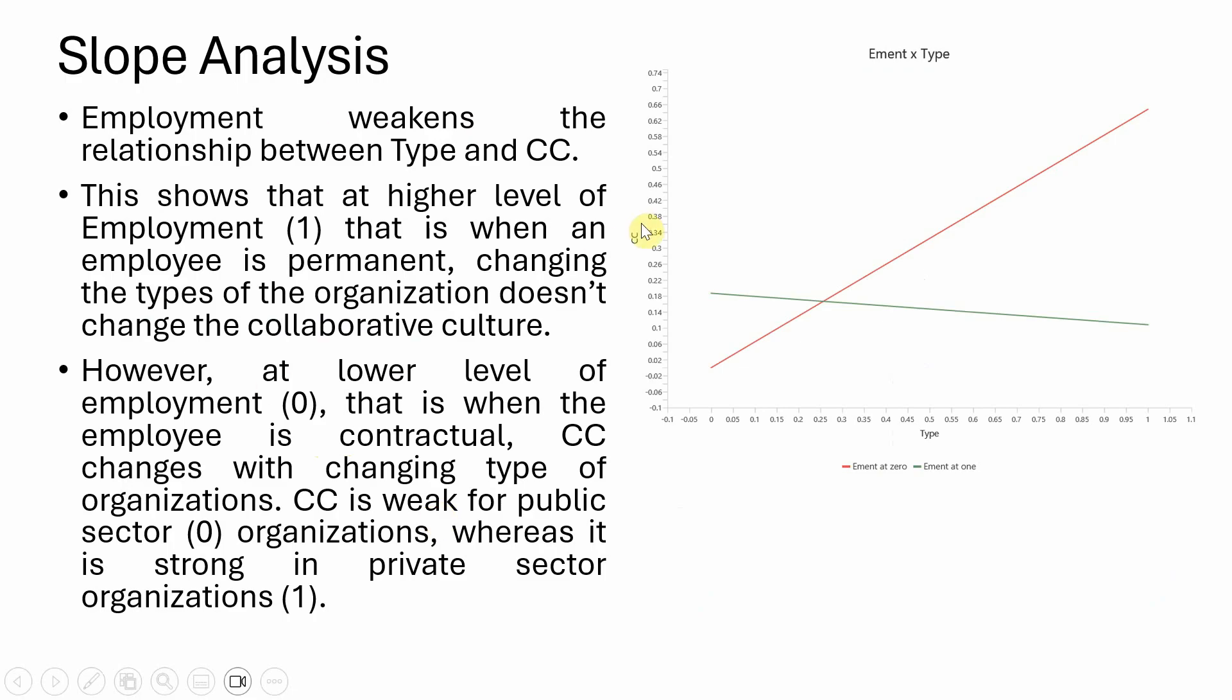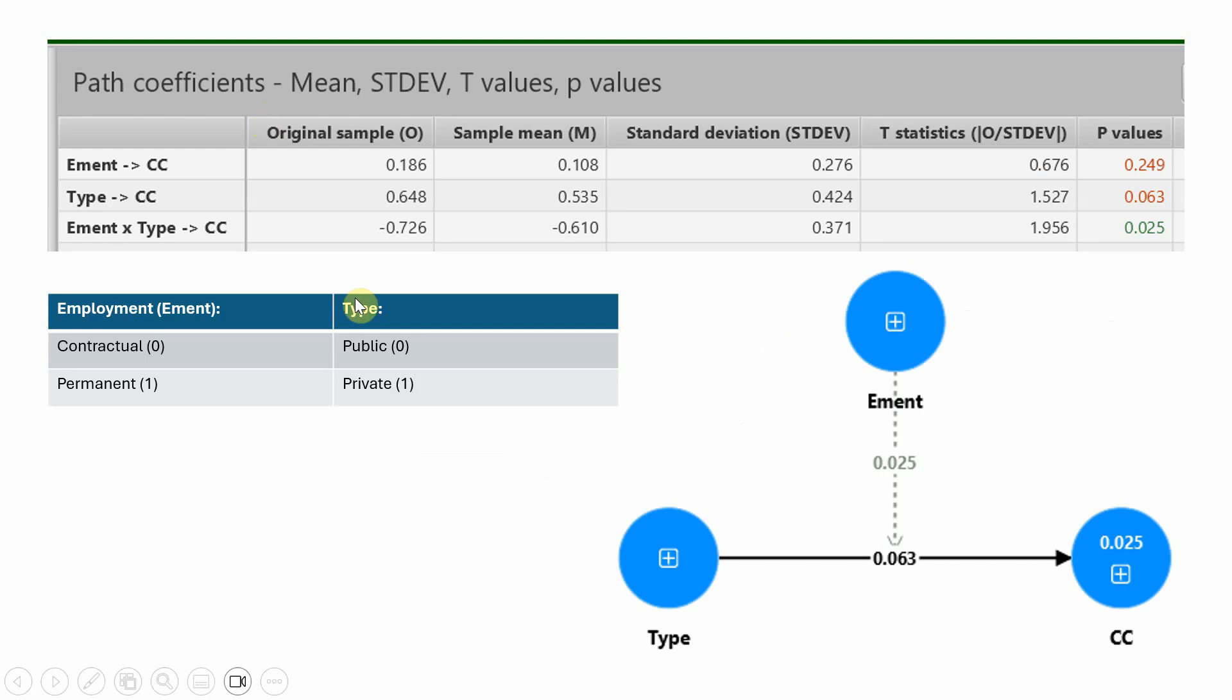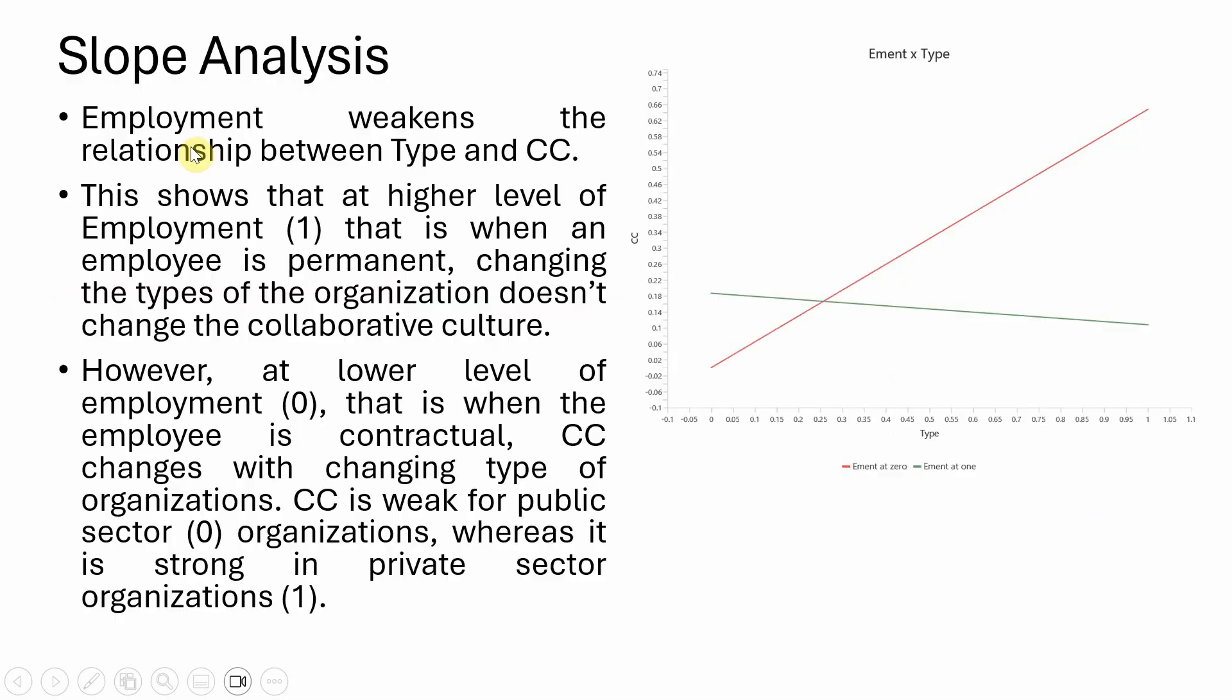Looking at the slope, employment at zero is shown using the red line. Employment at one is the green line. Type is the independent variable and CC is the dependent variable. As I said earlier, employment is weakening the relationship between type and CC.